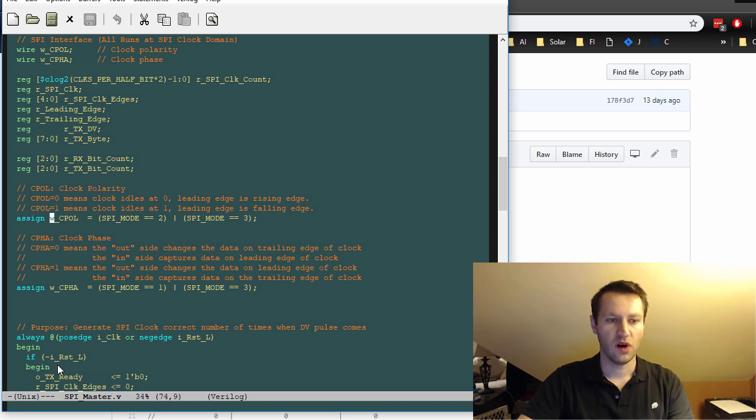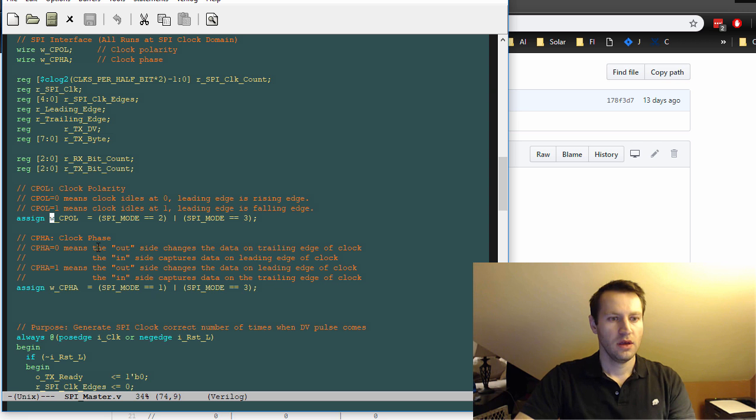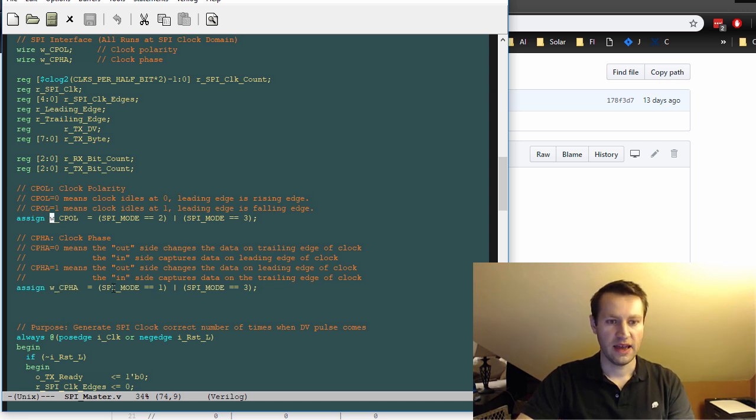And it's just used to allow working with the different SPI modes. CFA, which is your clock phase, again, similar functionality where if your clock phase is on the leading or trailing edge of the data,